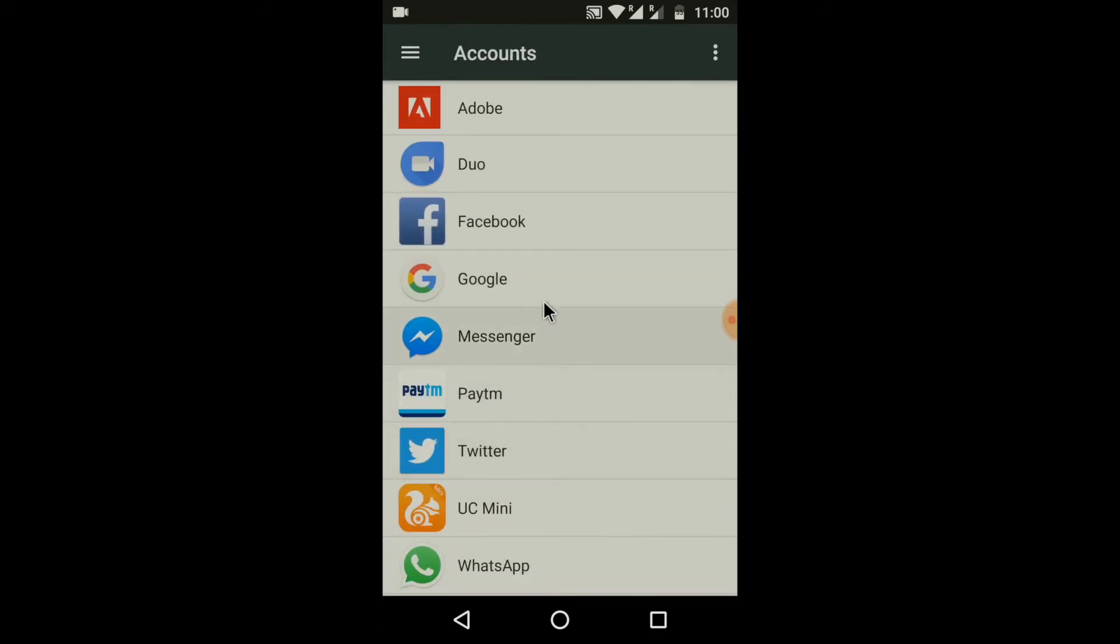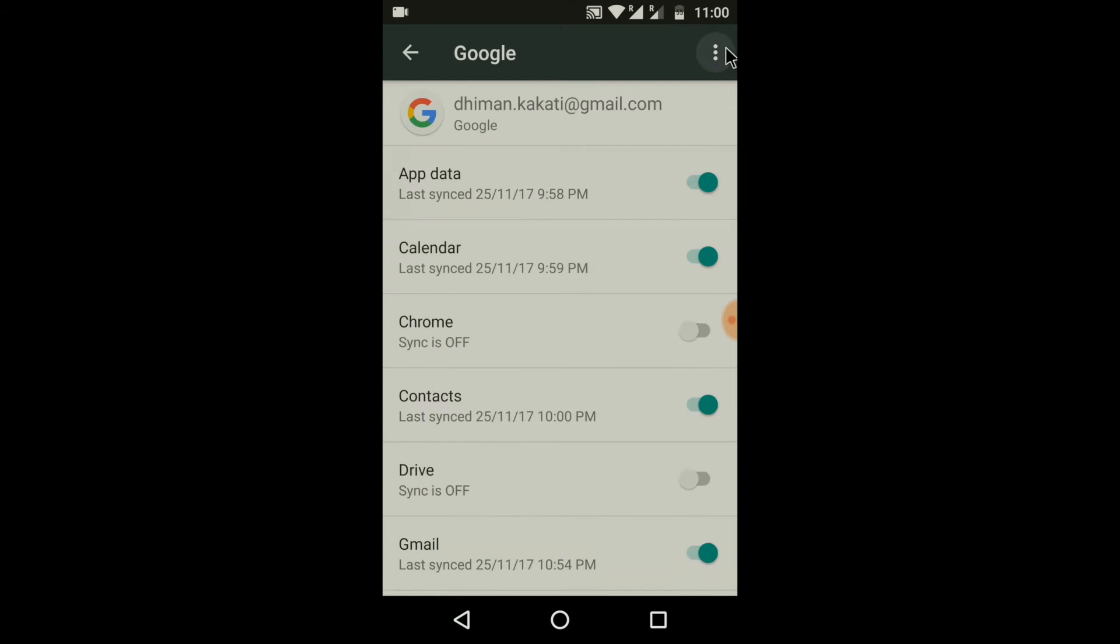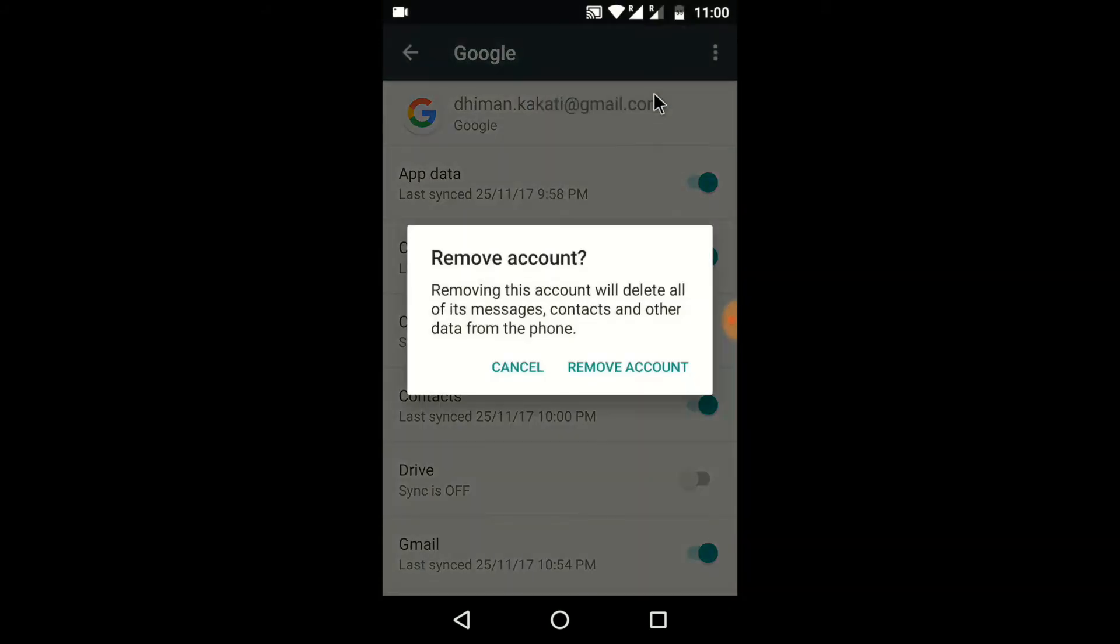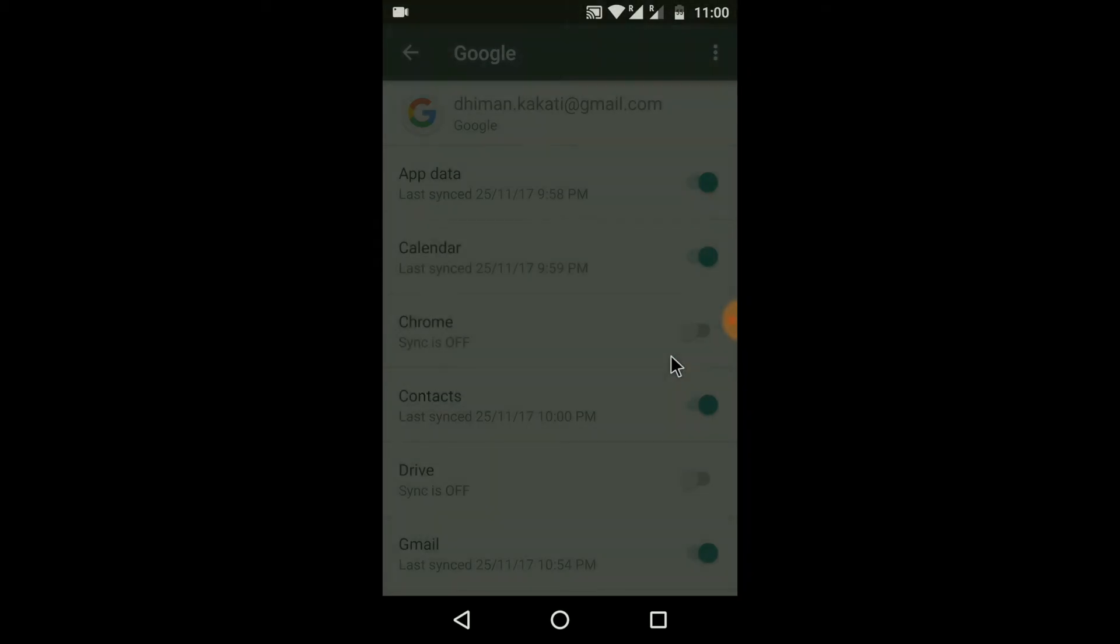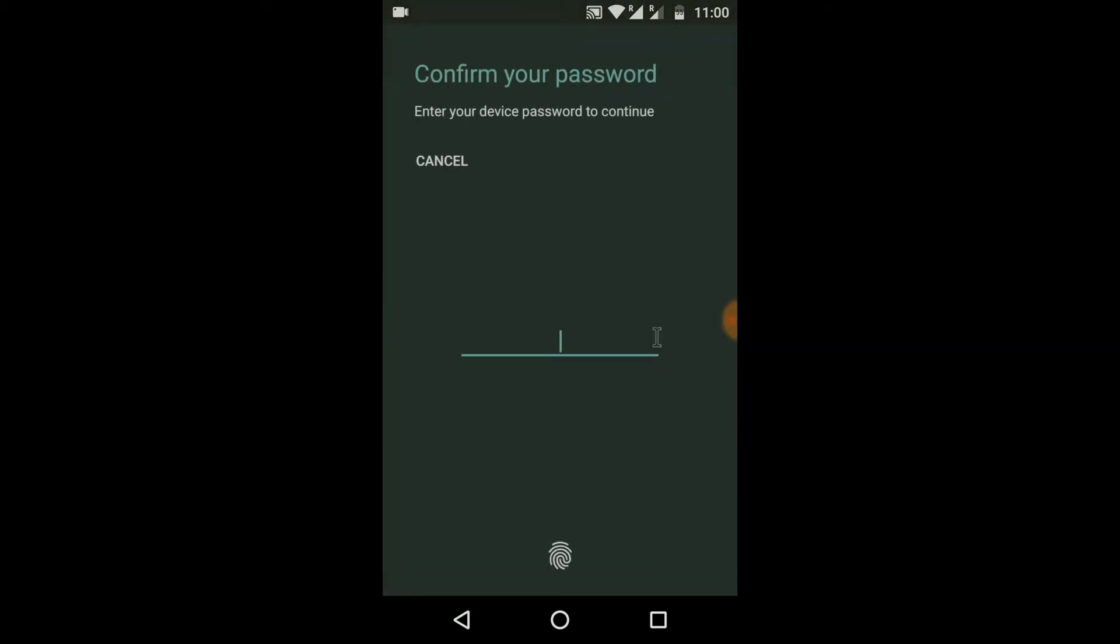Inside Accounts click on Google and hit the Remove Account button. Confirm device password, if you have set it before.